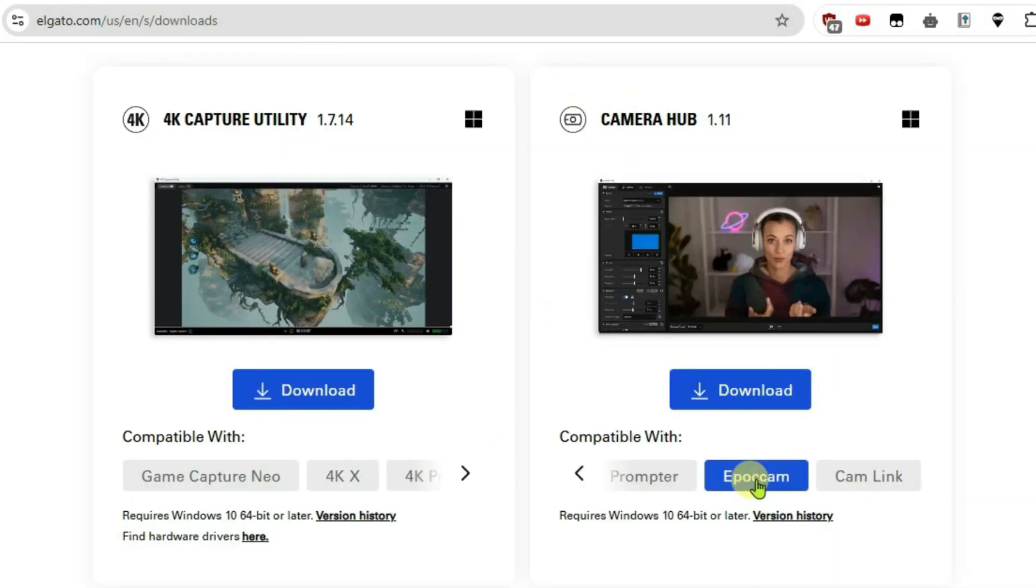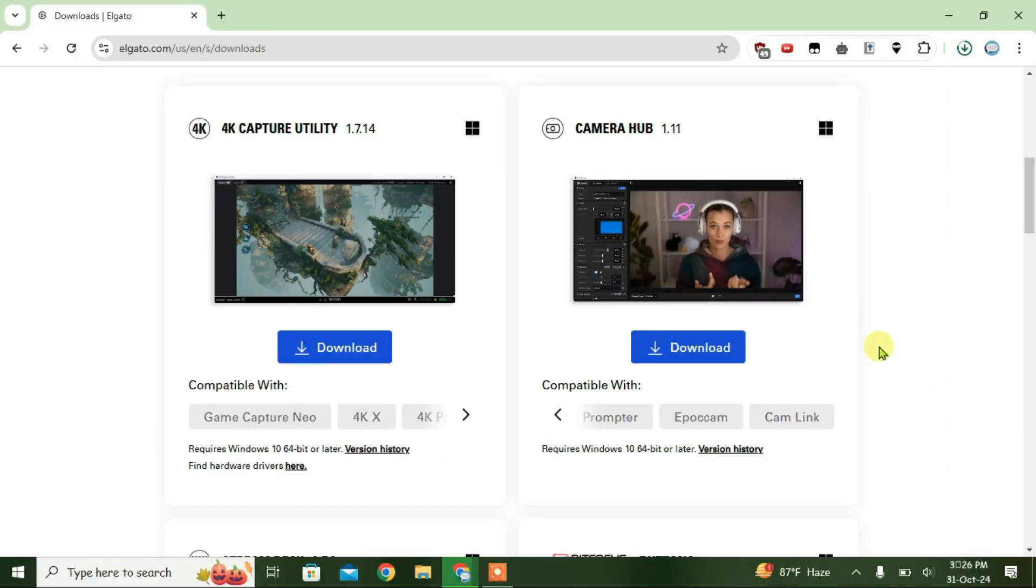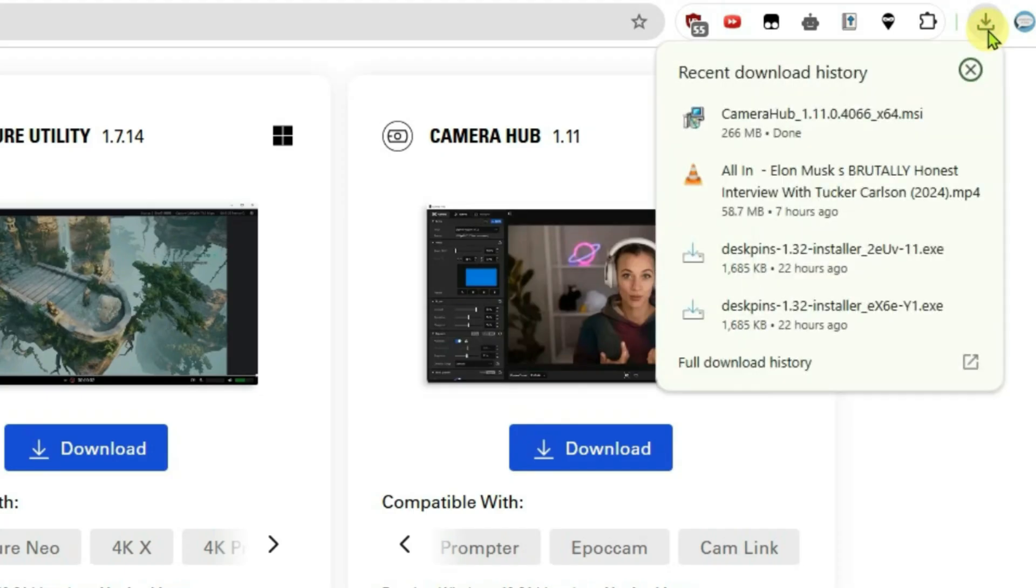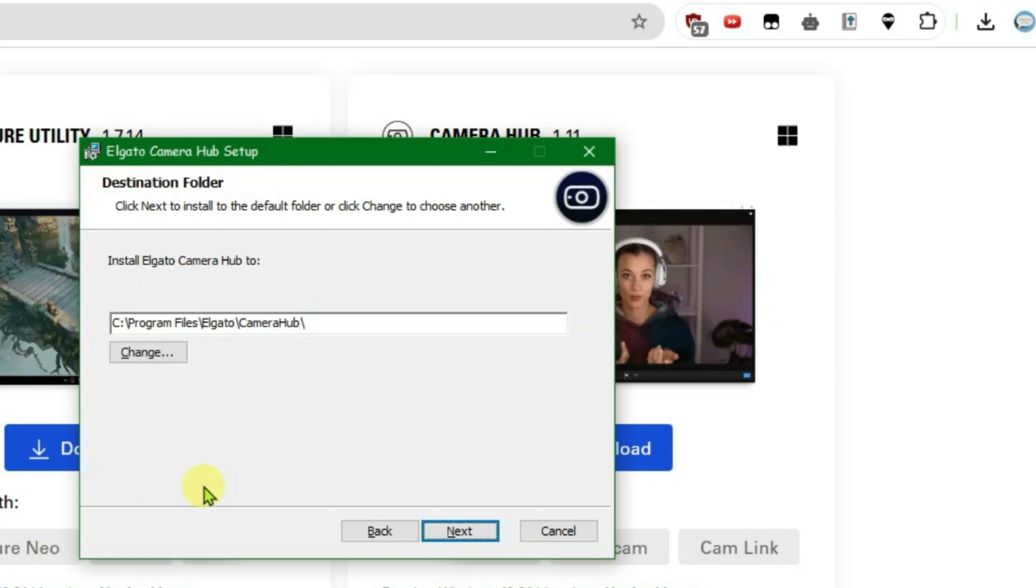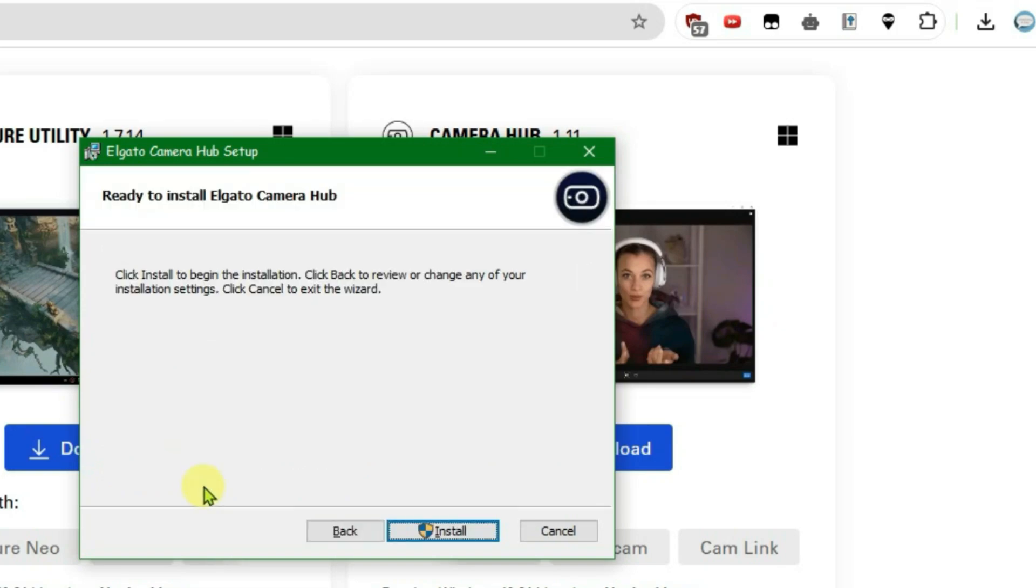Camera Hub is a product from Elgato and it is compatible with EpocCam application on the iPhone, so we're going to use this. Let's wait for the download to finish. Once the download is finished, just install this file, accept the terms and install.